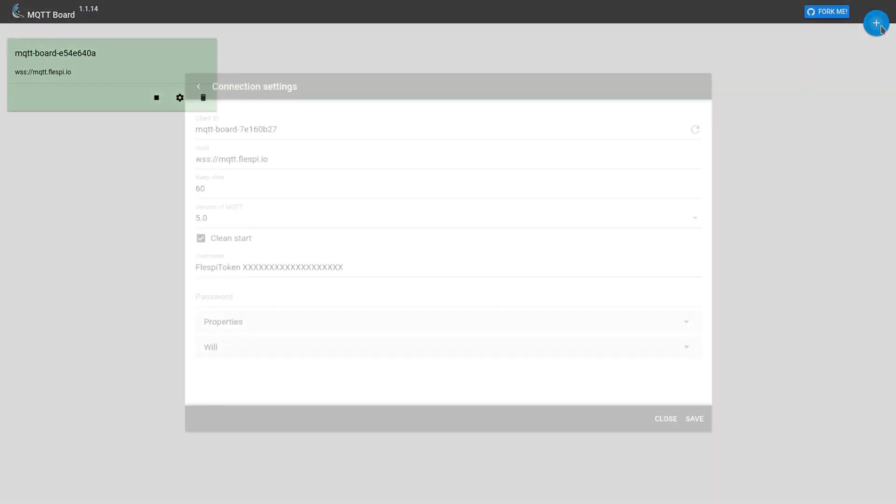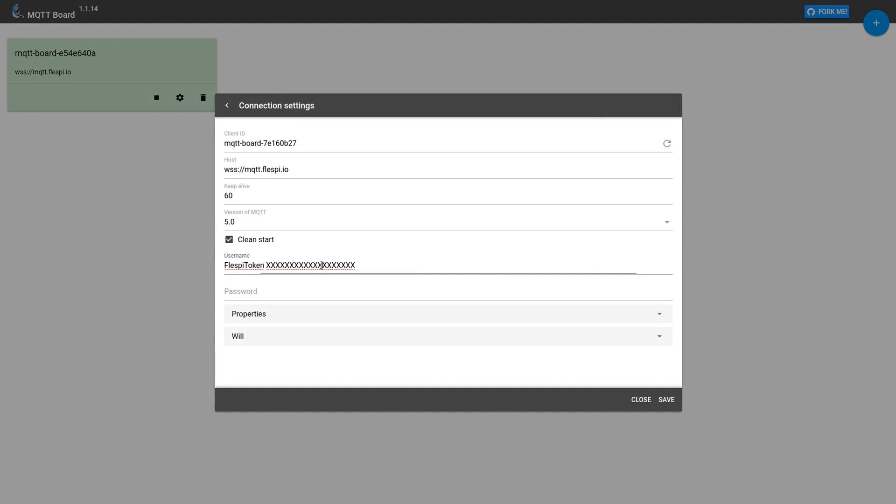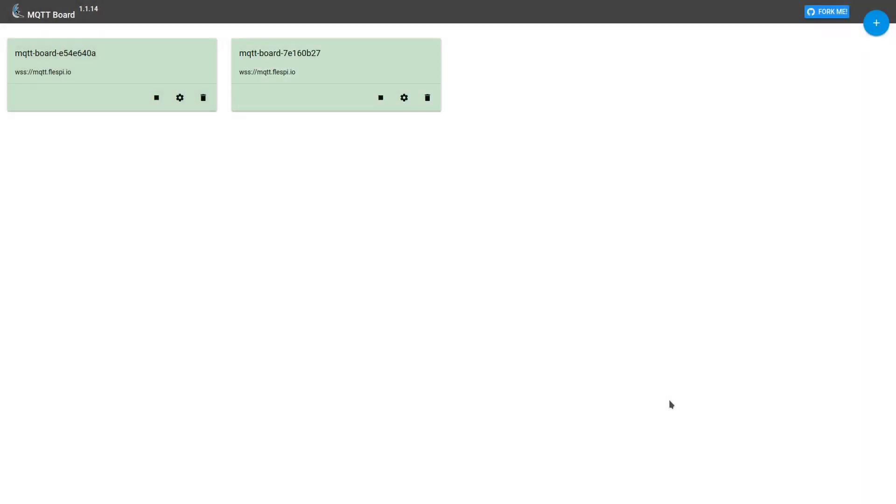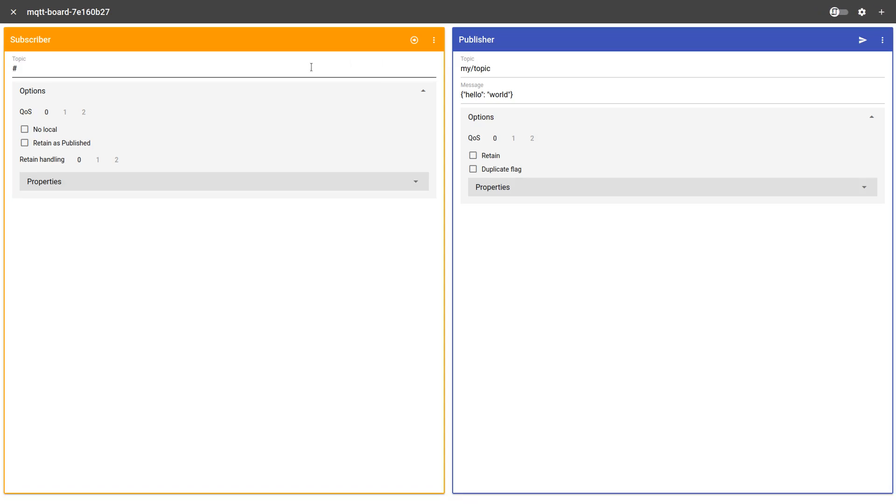We click the plus sign, we paste the token, we have version 5.0 selected, and we click Save. Here is our new connection. When we open it, we can immediately subscribe to the topic like this.